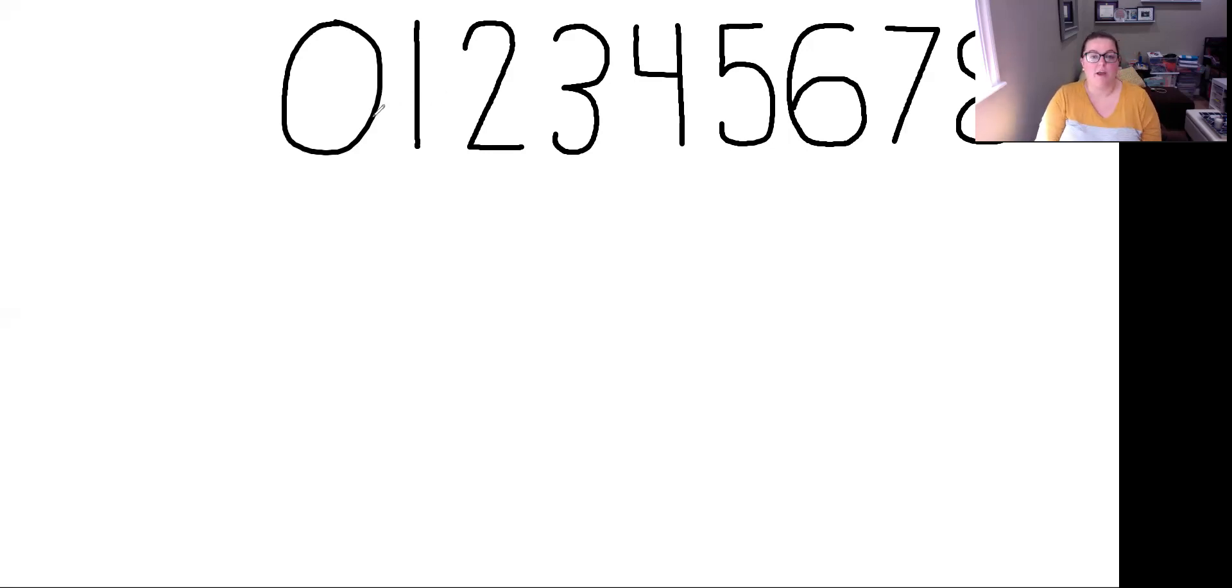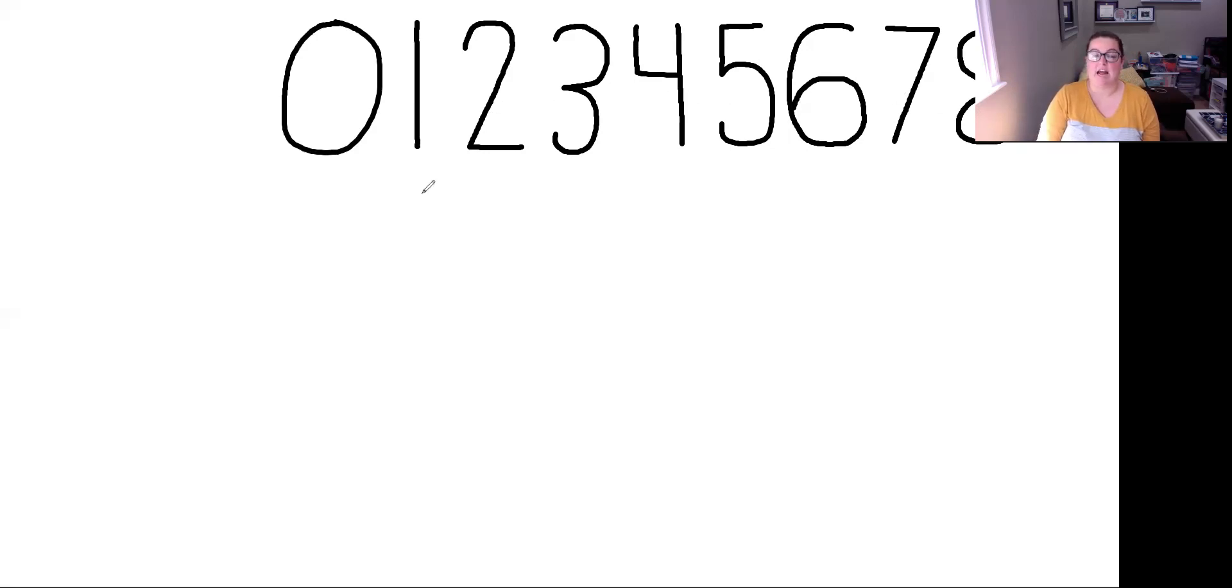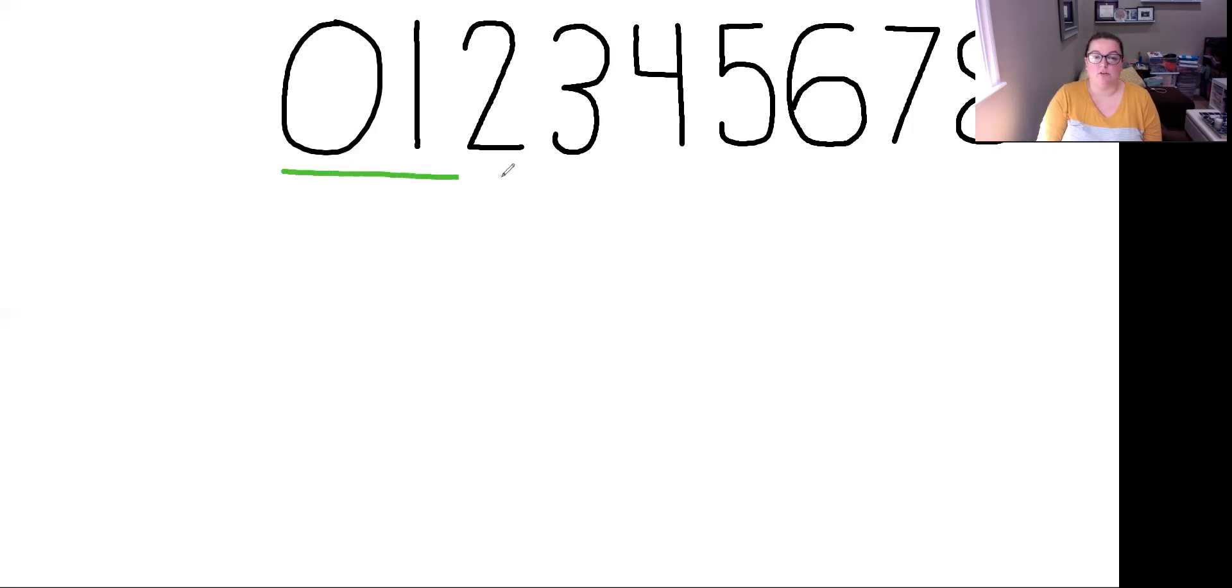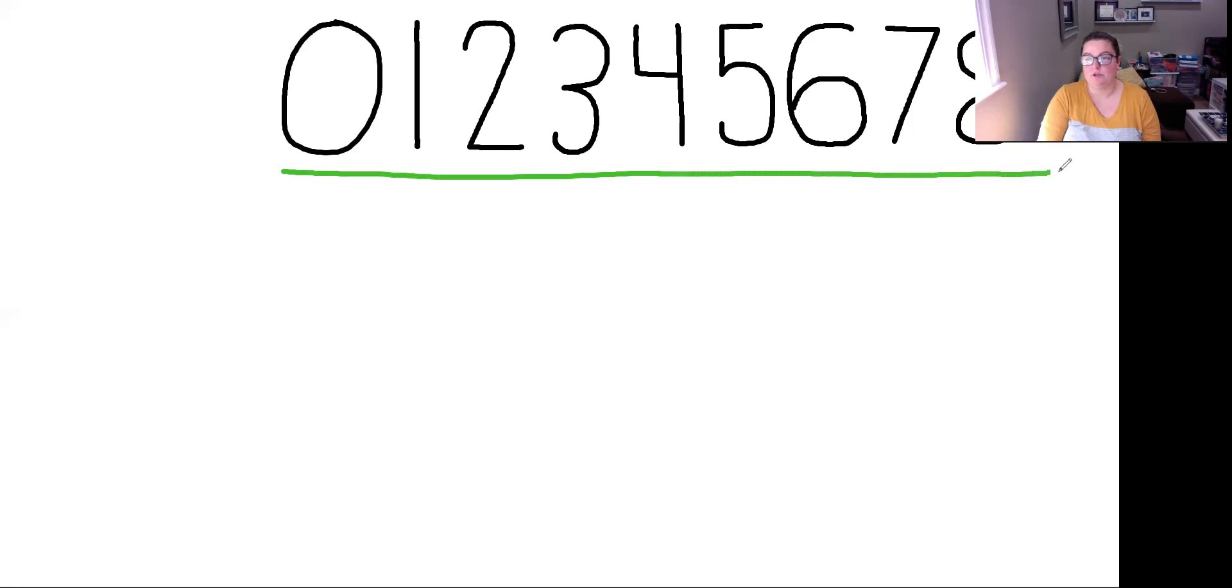So we have 0, 1, 2, 3, 4, 5, 6, 7, 8, 9. These are called our one-digit numbers. That means when you write them, you only have to write one number.